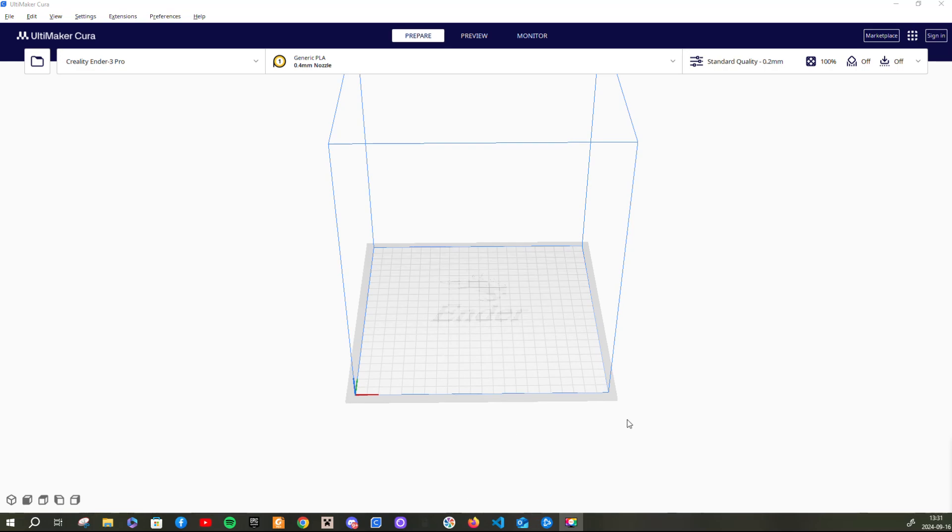Hi guys, welcome back to another video. In today's video I'm going to do a video about how to use the Ultimaker Cura software for 3D printing.